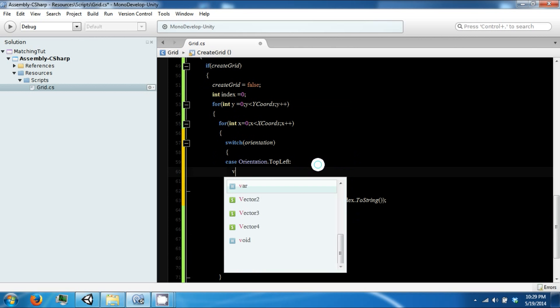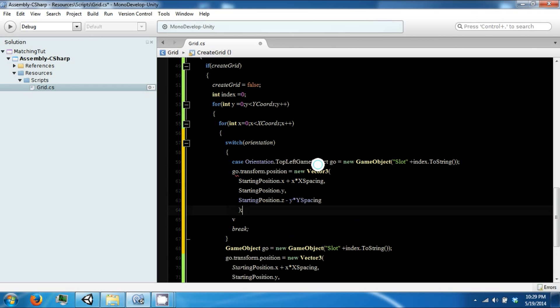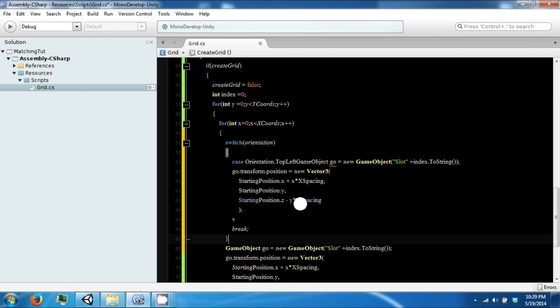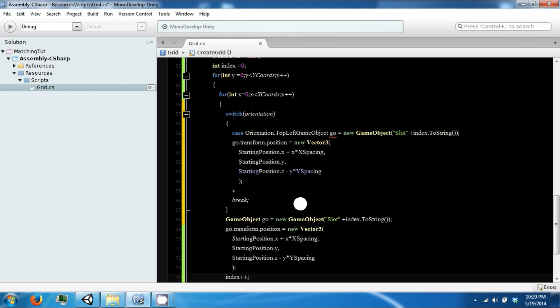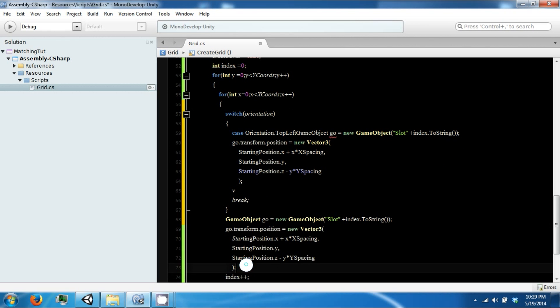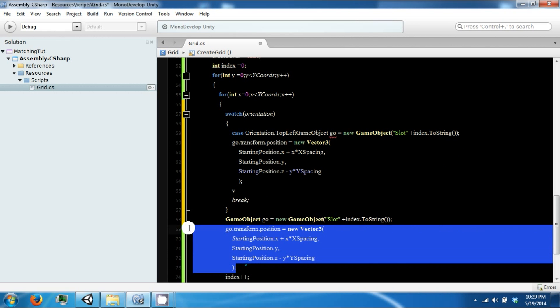But this is the top left case. So copy that, paste, paste it in here. Let's go ahead and delete this.